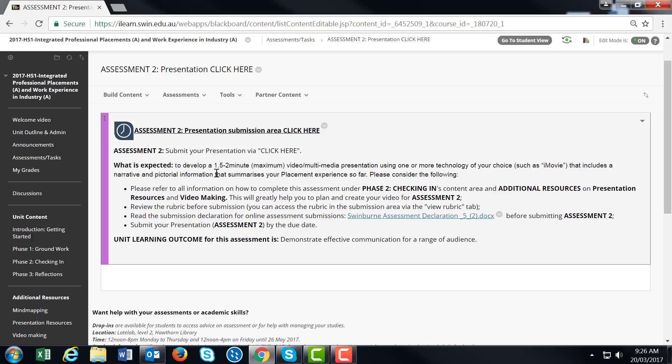You'll understand what's expected by reading the requirements. You'll need to develop a 1.5 to 2 minute video multimedia presentation using technologies of your choice, such as iMovie. Make sure it includes narrative and visual information to highlight and summarize your placement experience.